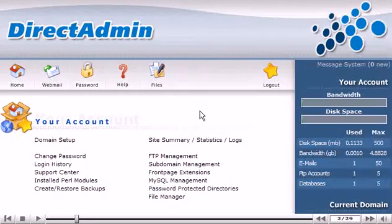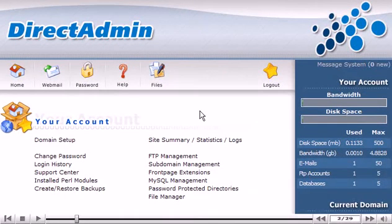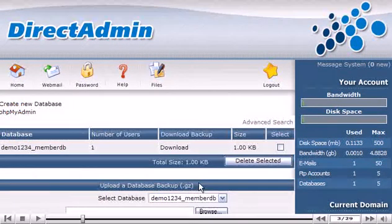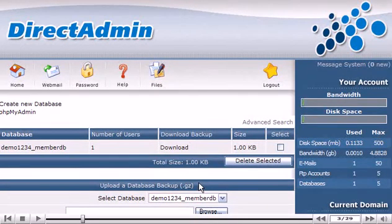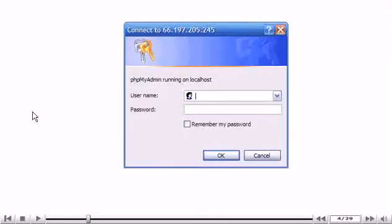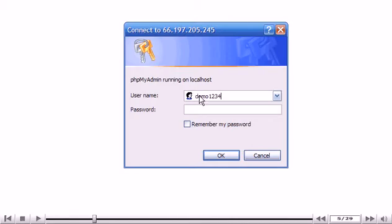Click the MySQL Management link. Click the PHPMyAdmin link. Enter your system username and password. Then click OK.